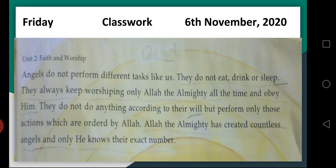Allah the Almighty has created countless angels and only He knows their exact number. There are so many different angels, and Allah the Almighty — only He knows the amount of them, the number of them, how many He has created.